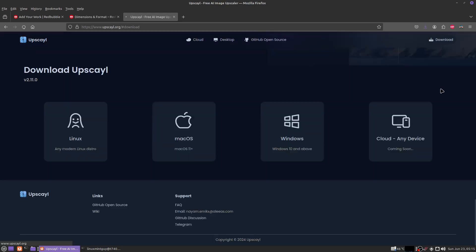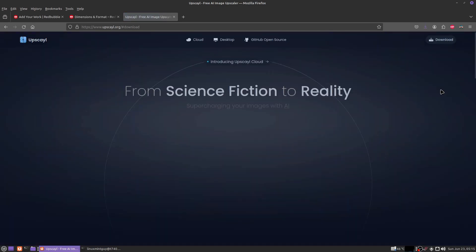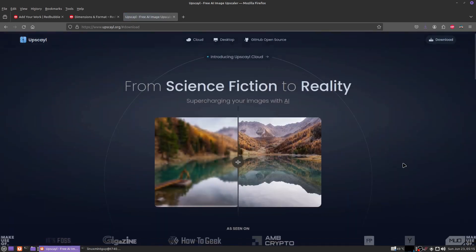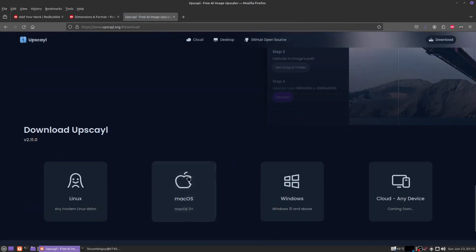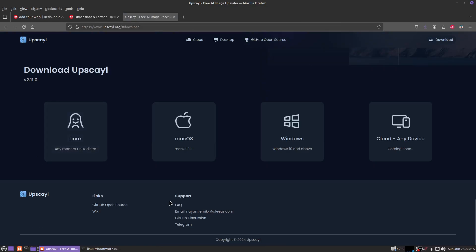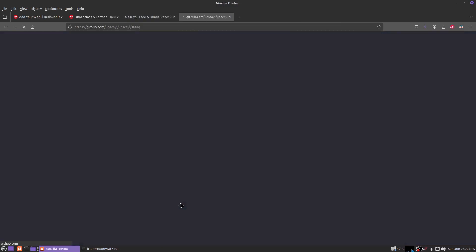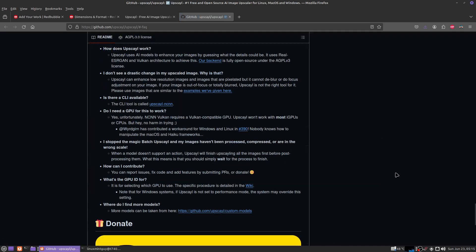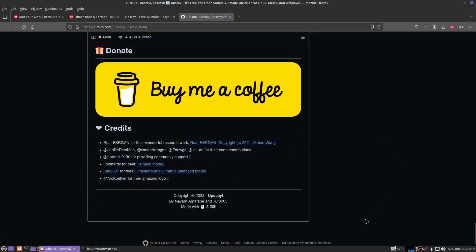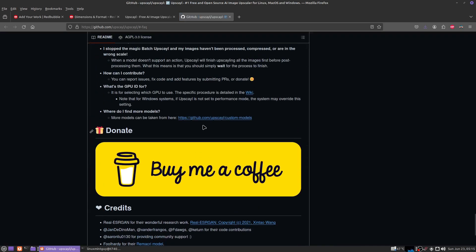Right down here where it says FAQ, you're going to want to click on that. Scroll up just a little bit and click right here where it says 'Where do I find more models?' More models can be taken from here.